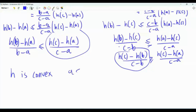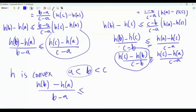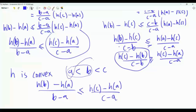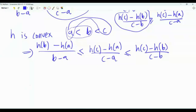Combining both inequalities gives the key lemma: if h is convex and a < b < c in its domain, then [h(b) − h(a)]/(b−a) ≤ [h(c) − h(a)]/(c−a) ≤ [h(c) − h(b)]/(c−b). That is, the difference quotients form a non-decreasing sequence.